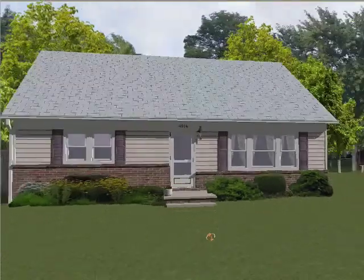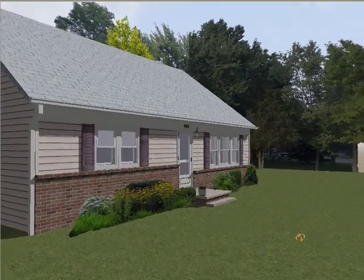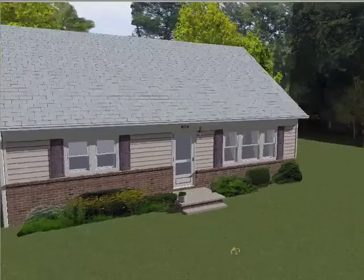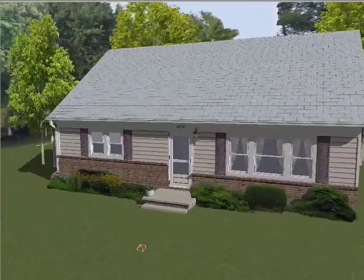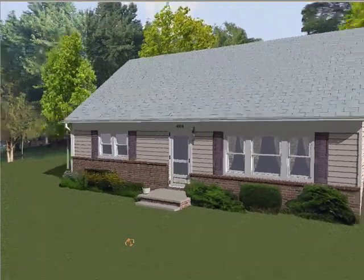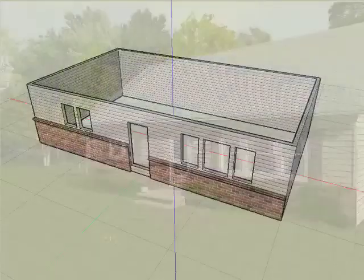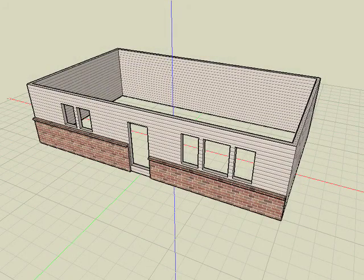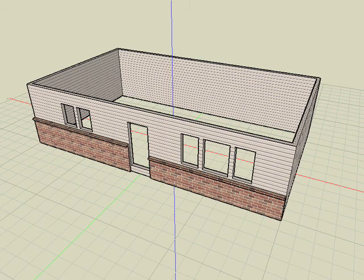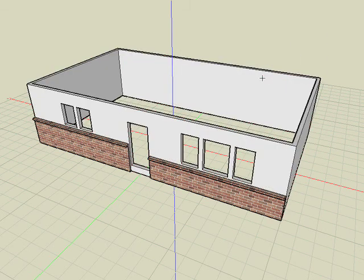In the first video tutorial, we used Bonsai 3D to create a 3D model of the existing building using just a photograph and a couple basic measurements. Now that we have a good starting point, let's begin conceptualizing our new design changes.